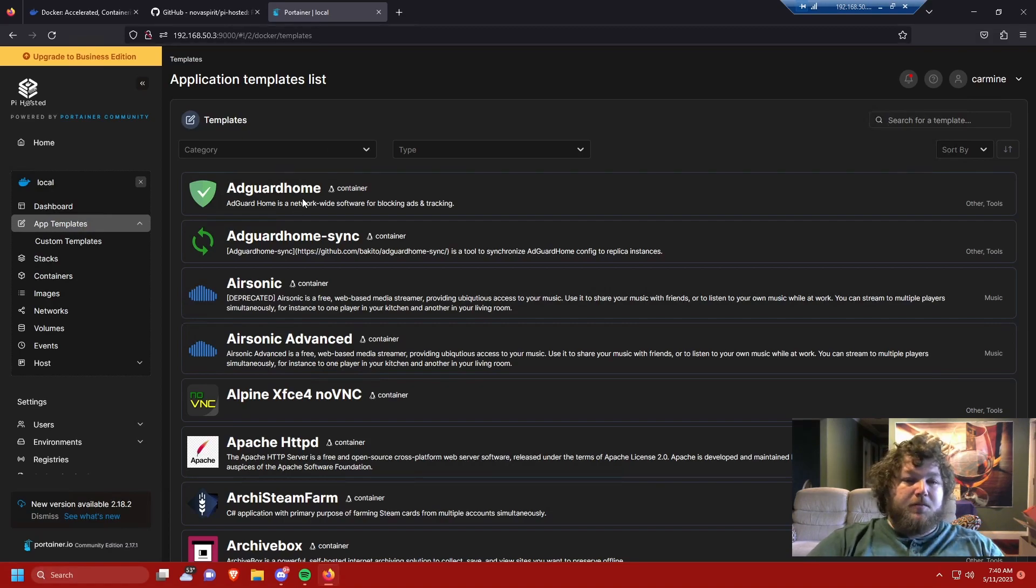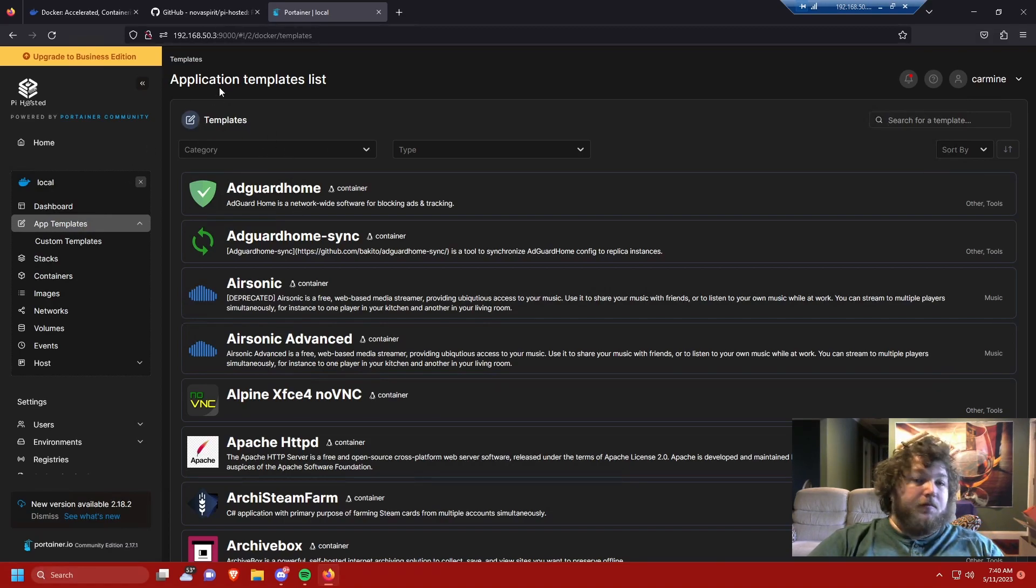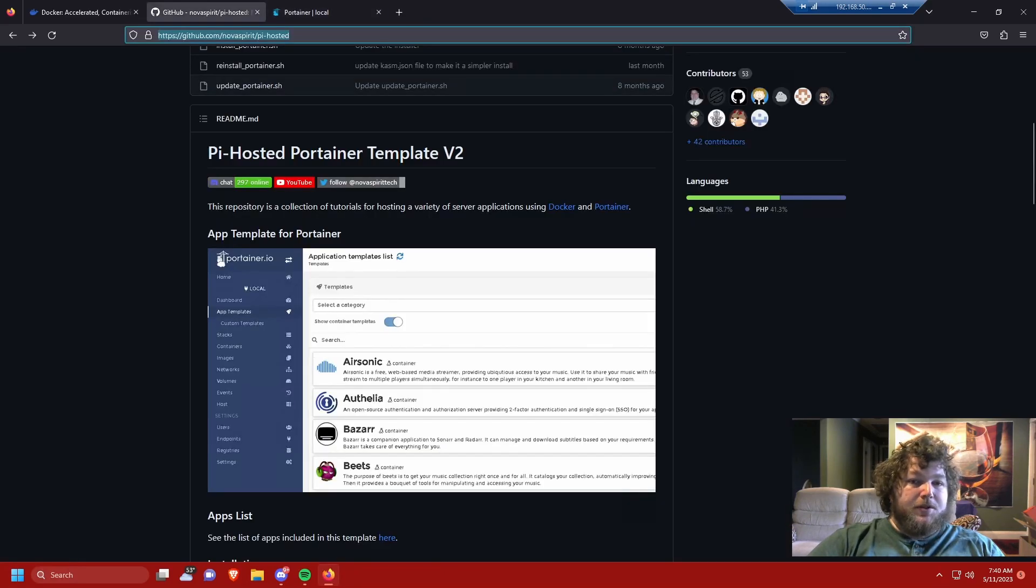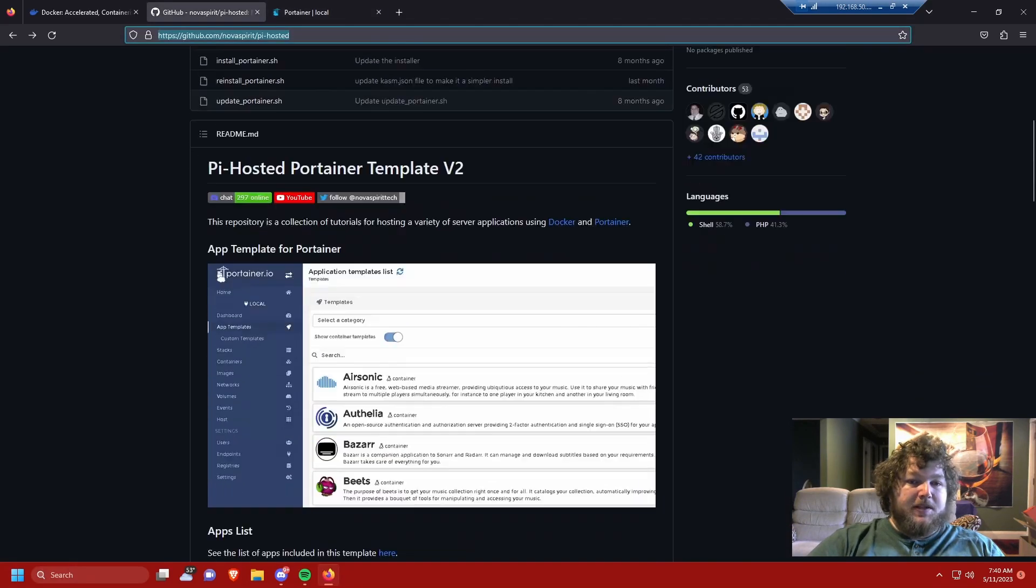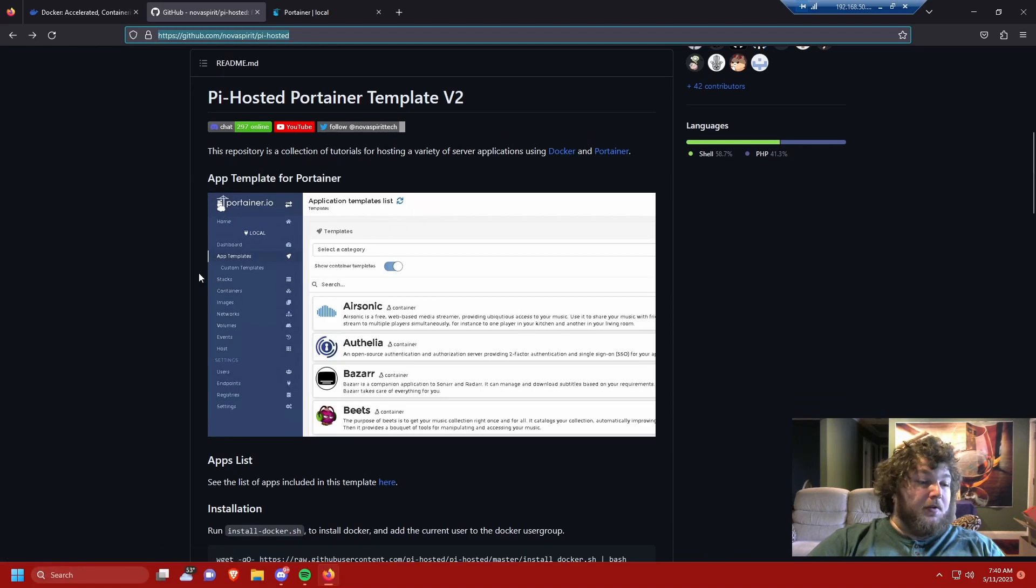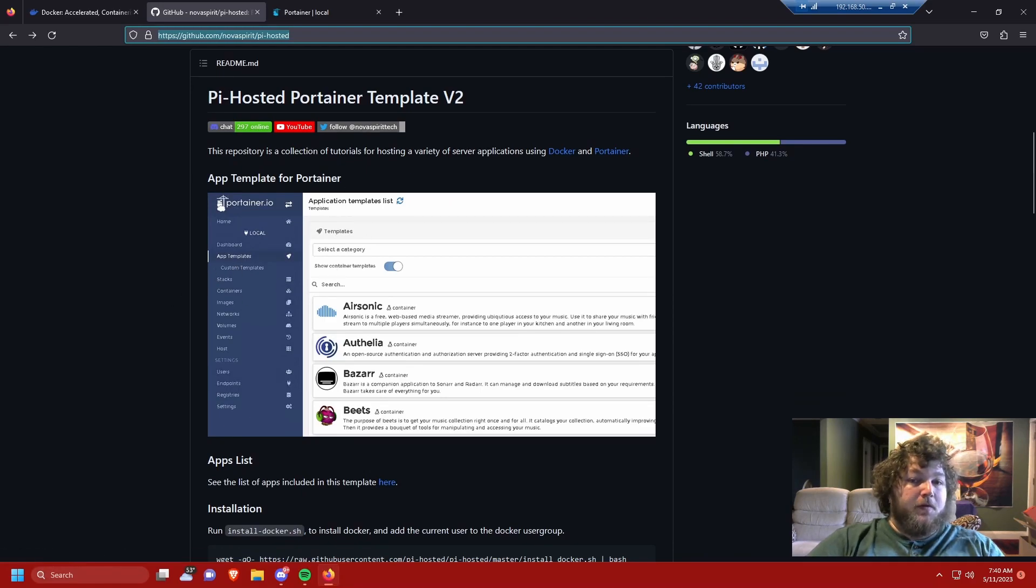By using Portainer, after you configure it, it's really simple. I actually always use this Pi-Hosted template. And what's even better is they give you a guide. So if you don't like my video, you can come over here and you can use Nova Spirit's guide.